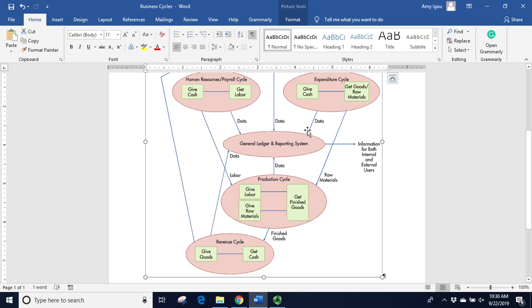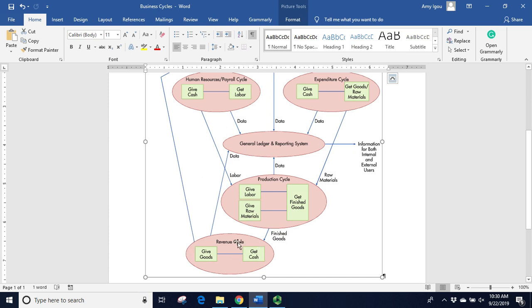We could also rather than make our goods, we could buy complete goods and come straight down here to the revenue cycle as well. The revenue cycle is where we give goods to some customer, and we get cash in return. So we're looking for anything that says buy, or we're working with a customer, so this includes all of our customer support as well. This would include getting a sales order, potentially shipping the goods to a customer, and then billing them and collecting cash at the end.